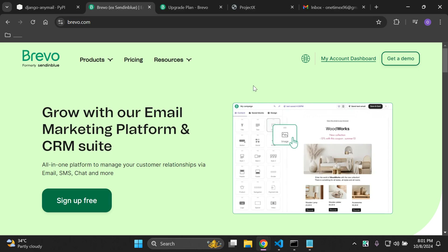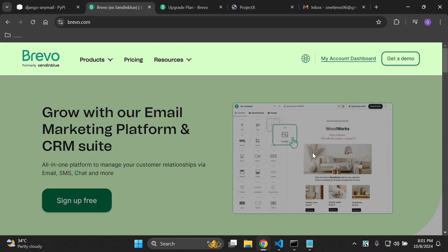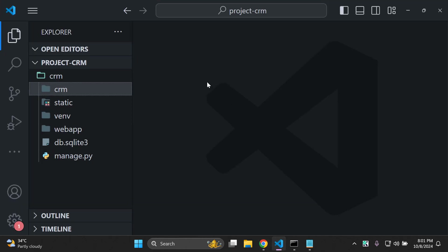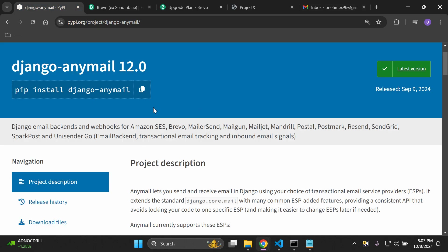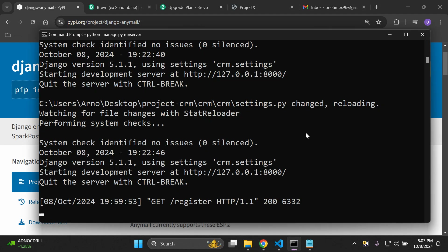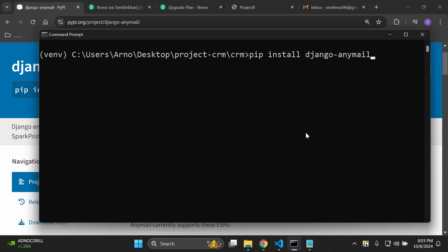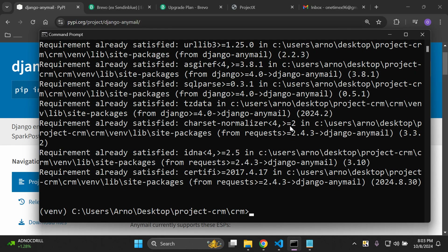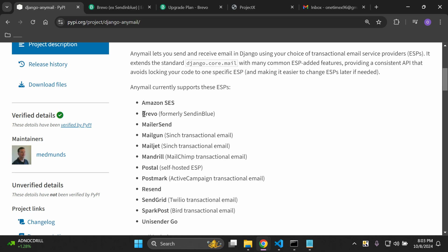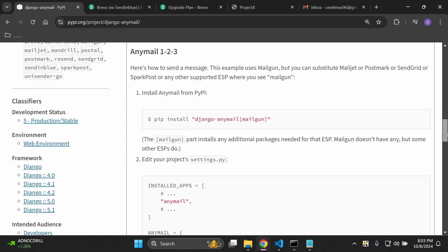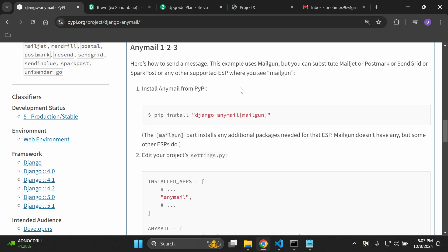If you've got all of that set up — a Brevo account, signed up with an email — then head on over to your Django project and we'll get started with all of the necessary steps. The first thing we want to do is set up the django-anymail library. Head over to your terminal, stop your server, and run 'pip install django-anymail'. It may take a moment to install all the relevant packages.